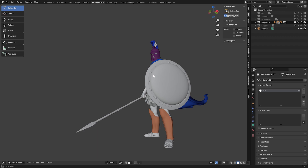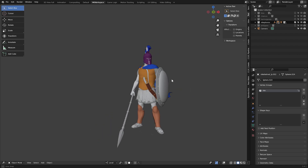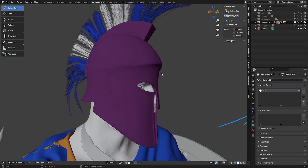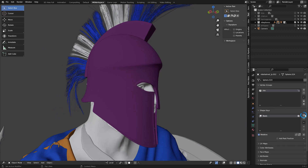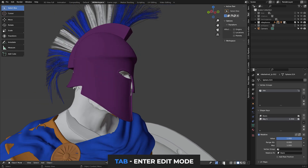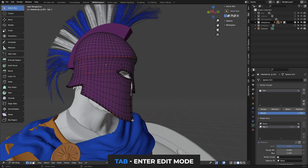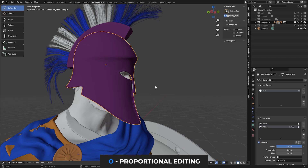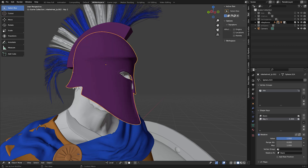Tip number one: shape keys can actually go above and below the value you created them with. What does that mean? Let's say I have this helmet and I want to change its shape. So let's create a shape key basis to store the default shape of the object, and then add a new shape key with this plus button. Next up, roll the value all the way to one and now you can go to edit mode and start editing your mesh — make a change to it, something like this using proportional editing, activate it with O. And congrats, you've just created a shape key.